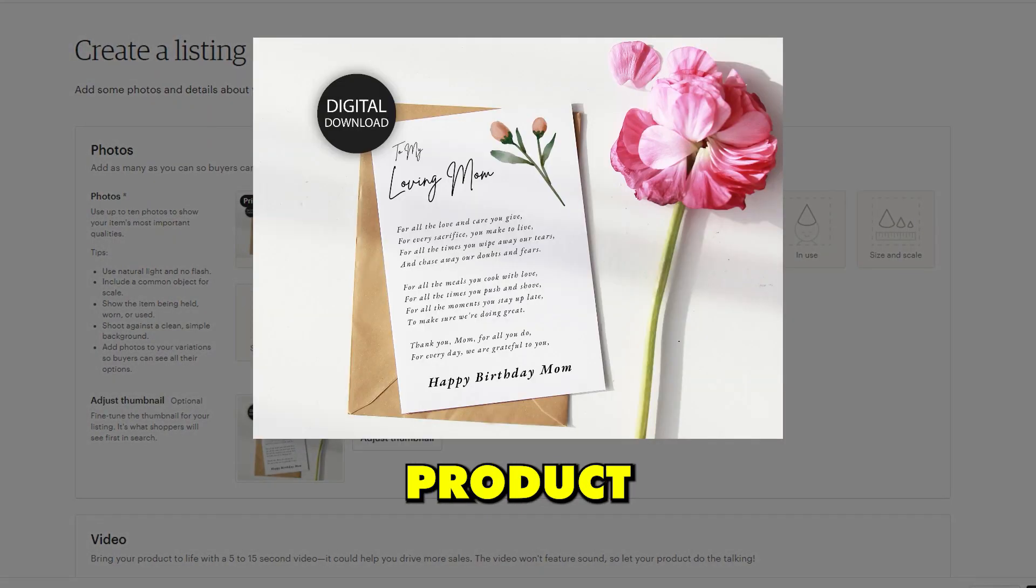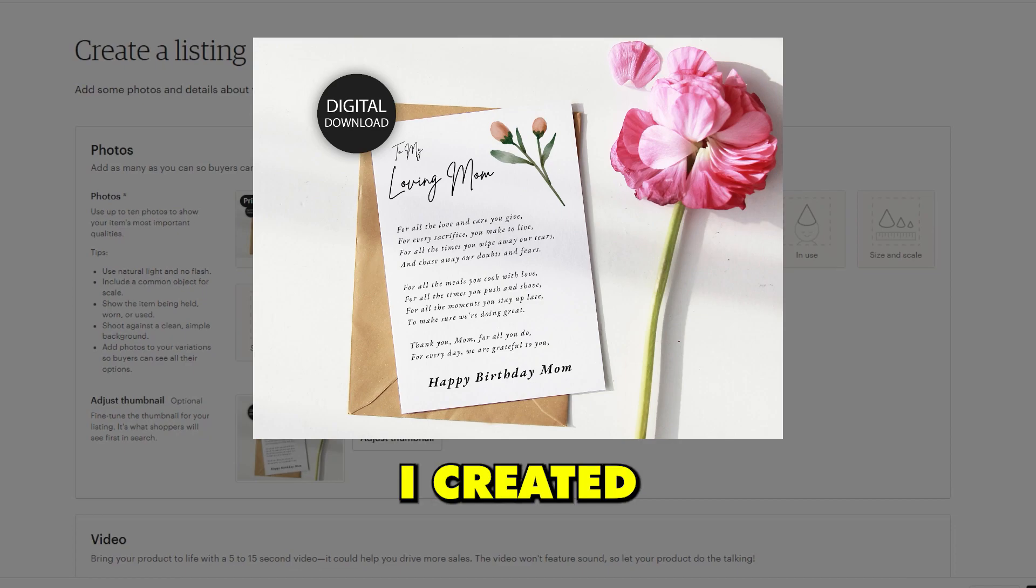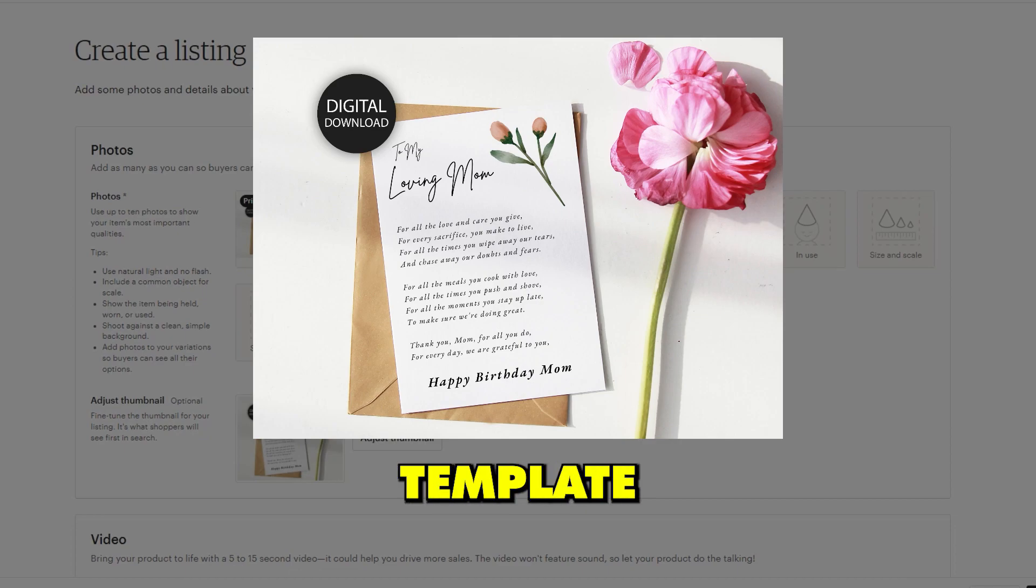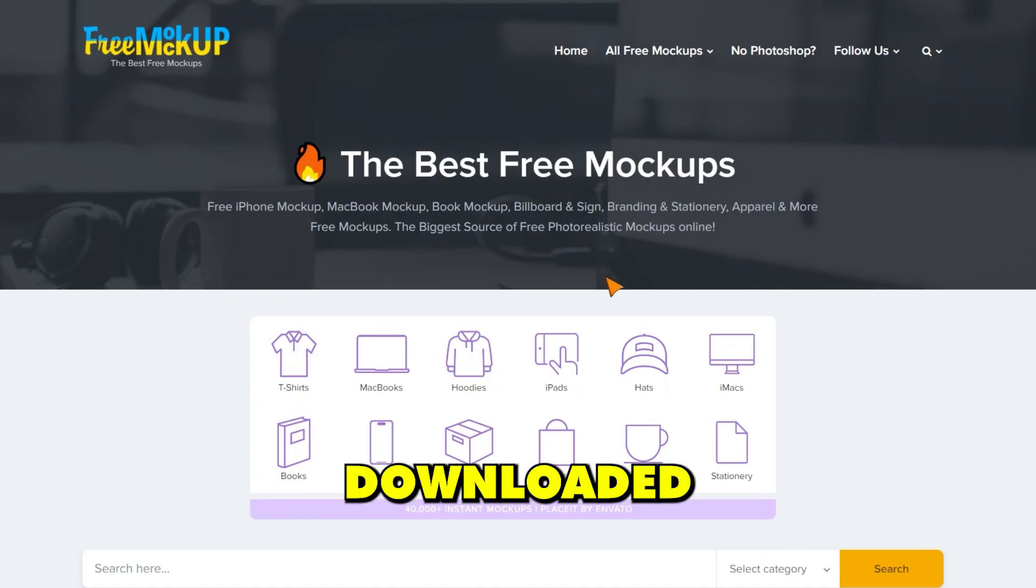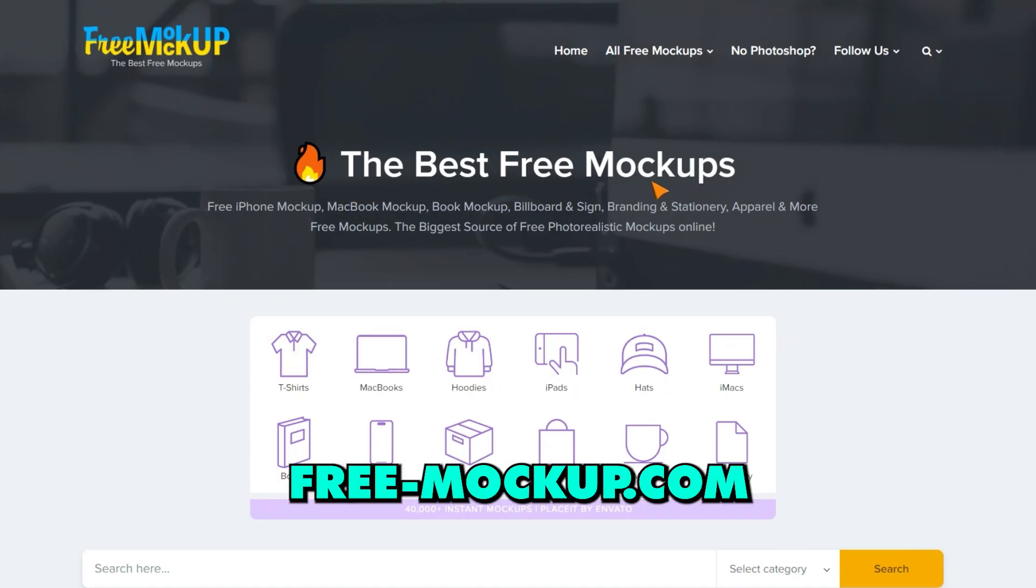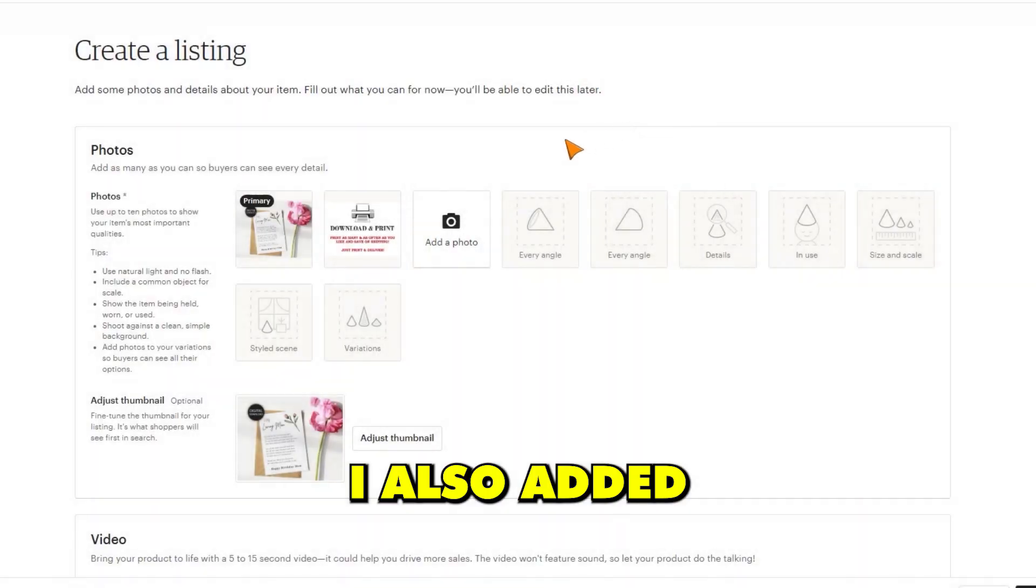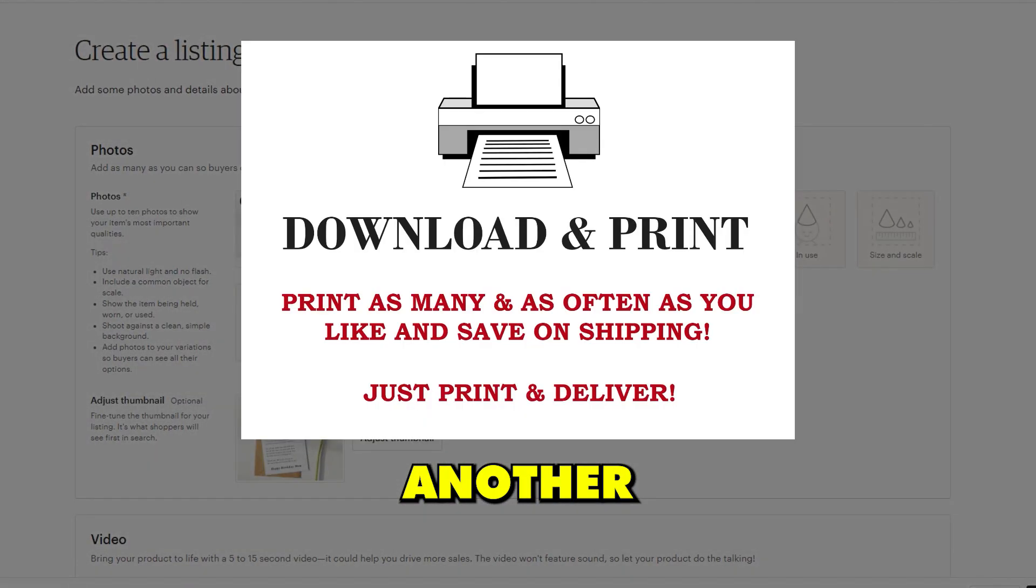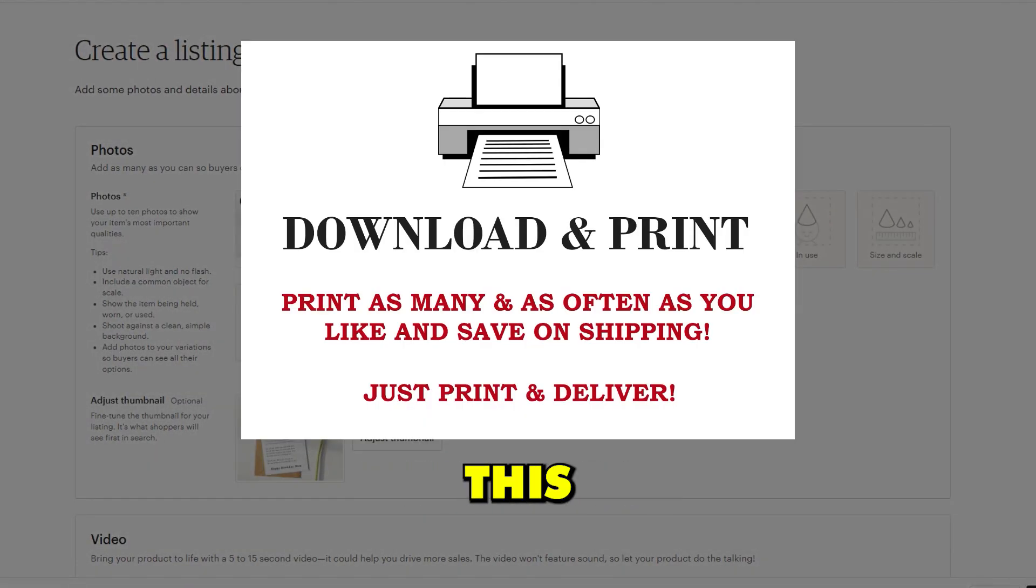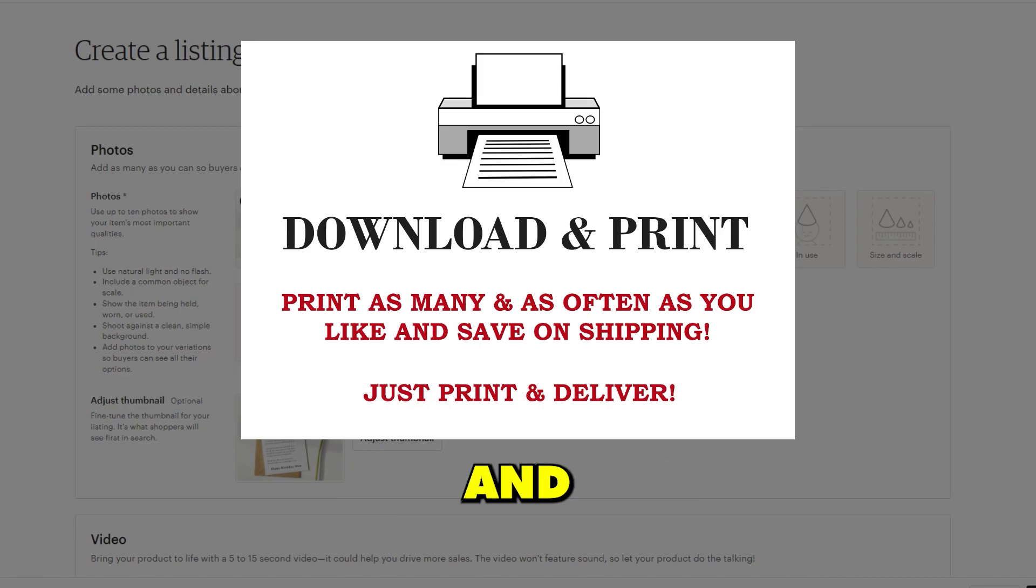For my first product image, I created a mockup of my product using a template that I downloaded from freemockup.com. I also added another image to the listing, which explains that this product is meant to be downloaded and printed.